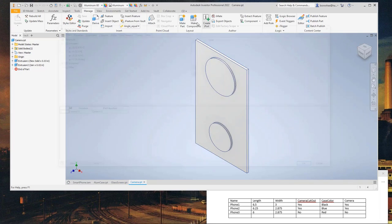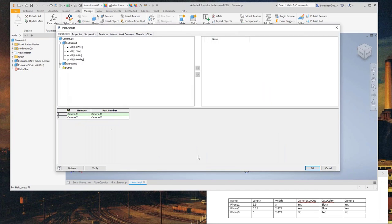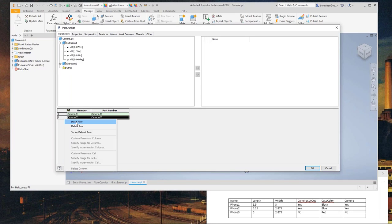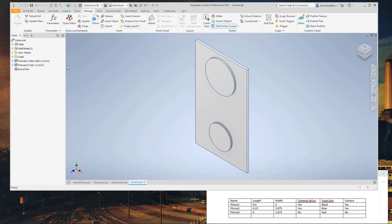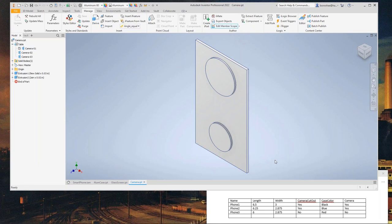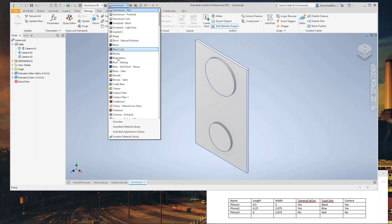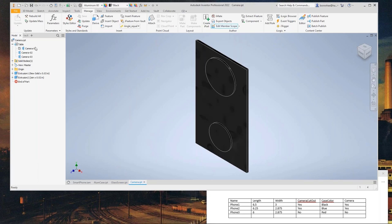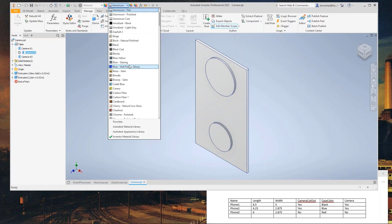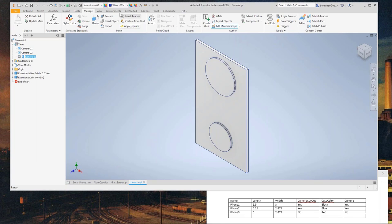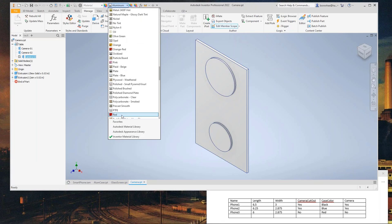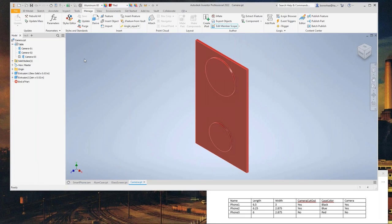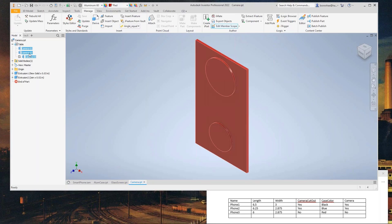For the camera iPart, the camera size isn't going to change but the colors need to match the casing. We need three variations. Using member scope: the first member is black, the second is blue, and the third is red. Save, verify — it looks good. Generate the files. Also, I need to go back to the glass screen and generate those files as well.